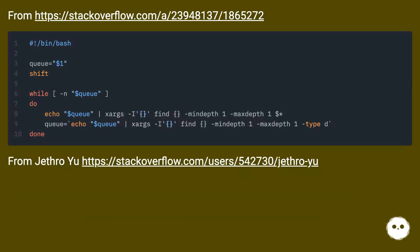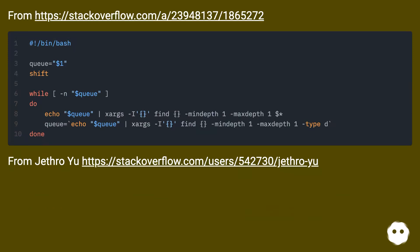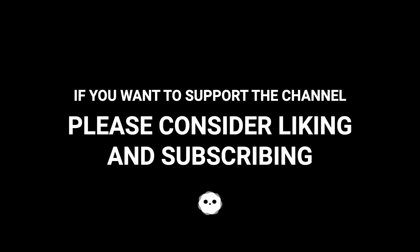From this URL, from Jethro Vayu, this URL. If you want to support the channel, please consider liking and subscribing.